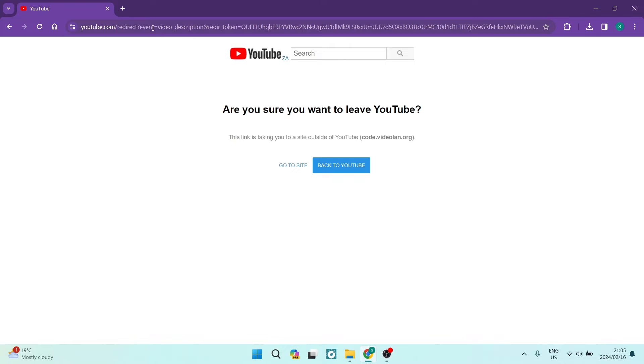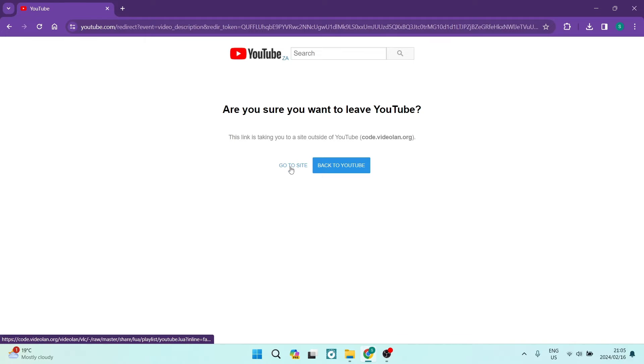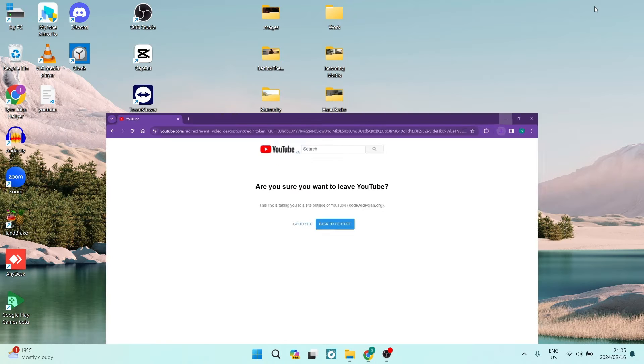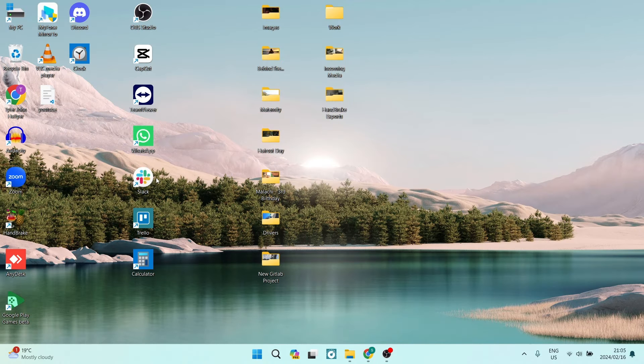You are going to enter it in, and now what I'm going to do is actually link this in the description so you can go straight there. From here you're just going to tap on Go to Site and over here you will be downloading this youtube.lua file.